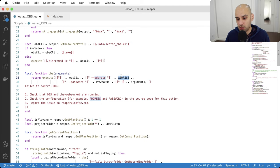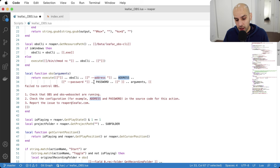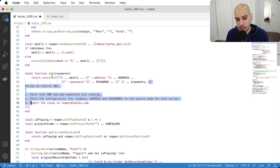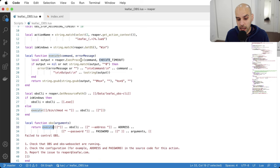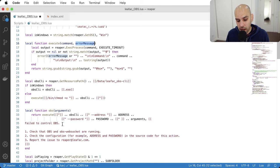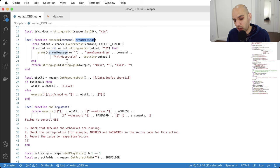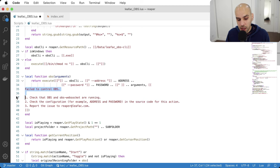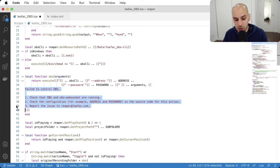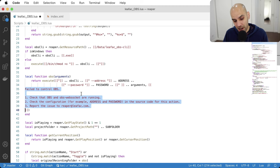We also pass a custom error message, because if you don't pass one the execute function shows a default (empty) message. If the action fails — maybe because OBS isn't open or there's a configuration problem — the user gets a nicer error message. The address and password are easy, they come from configuration. Now let's look at OBS CLI — that's the executable we're actually running — and then the definition of execute itself.